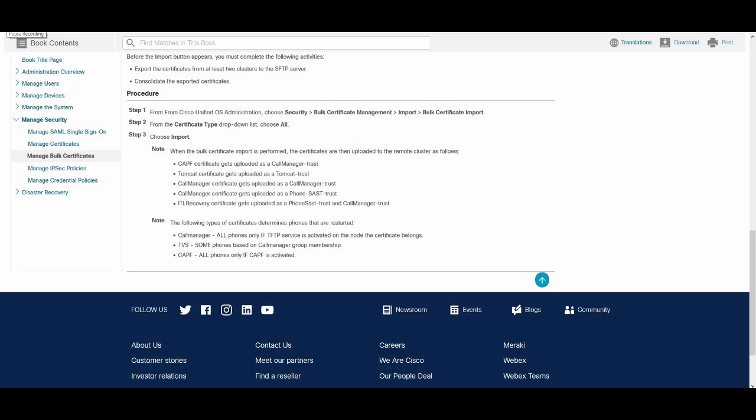You would then use DHCP Option 150 or some other method to point the phones on the source cluster to the new destination cluster's TFTP server. Upon reset or power cycle, the phones will download the destination cluster ITL file and attempt to authenticate the new ITL file signature with the certificates in the existing ITL file.